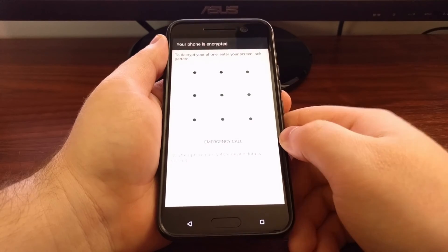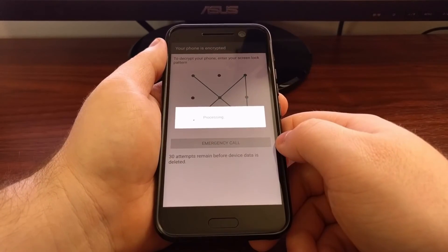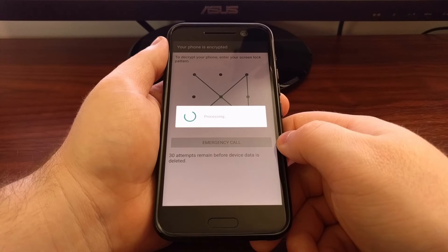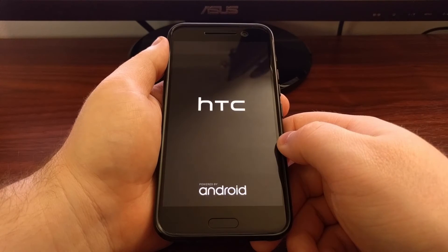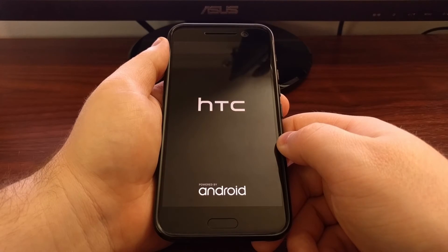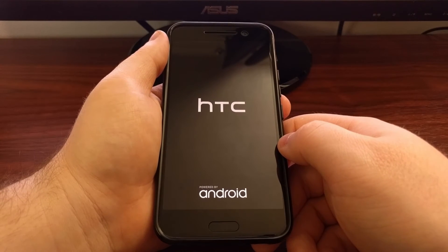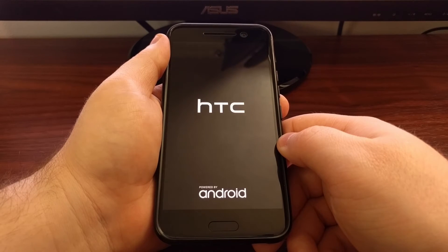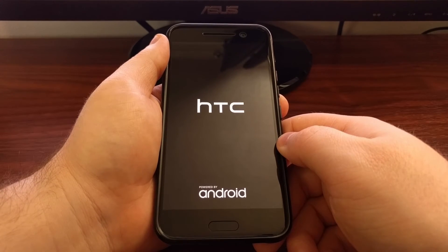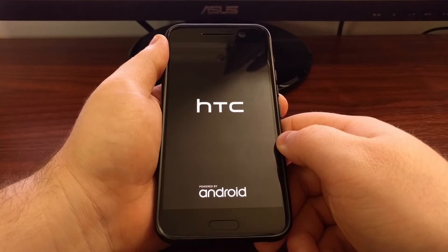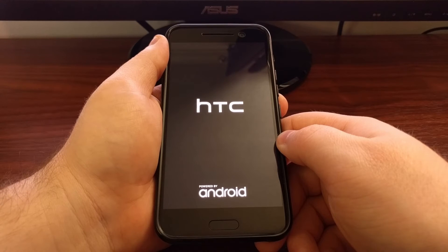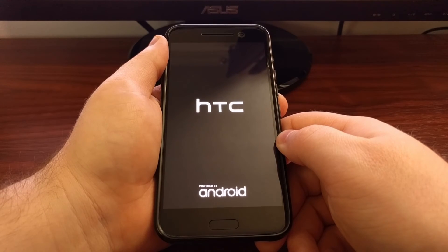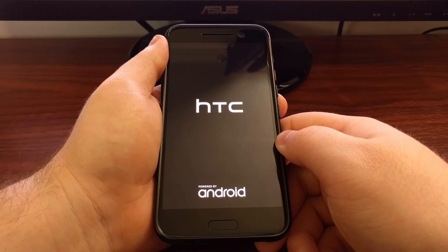We're going to go through the typical boot sequence. As you can see, it just rebooted — just like that notice says, it can seem like it's going to go into a boot loop, but again just be patient and wait for this second boot cycle to complete.